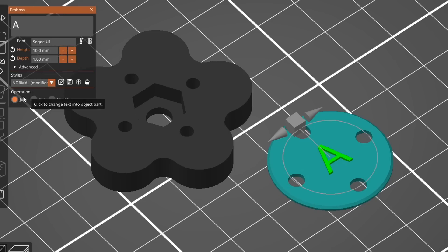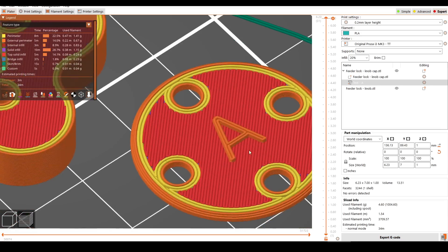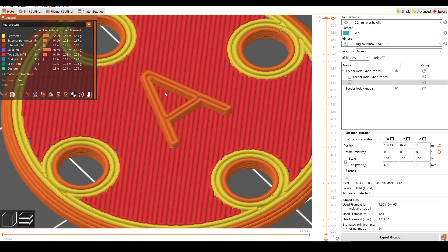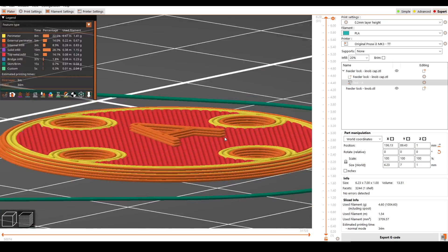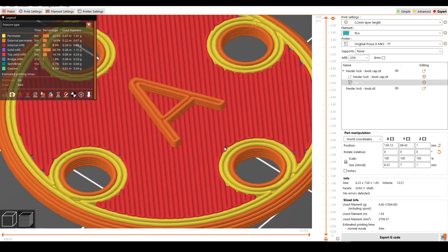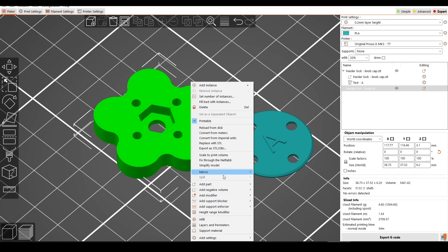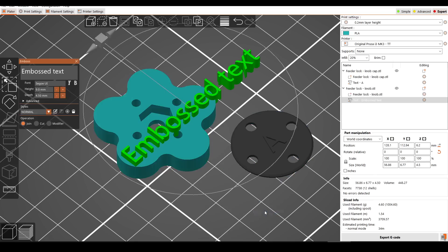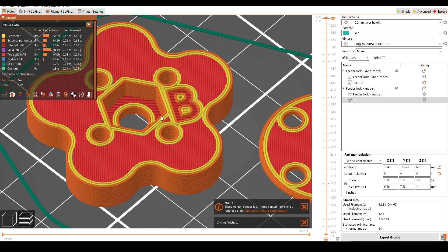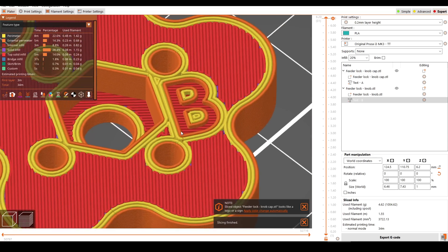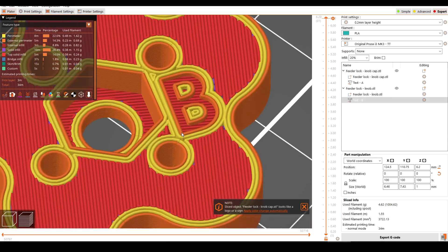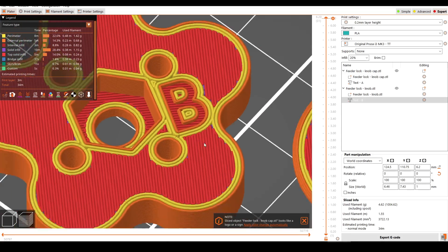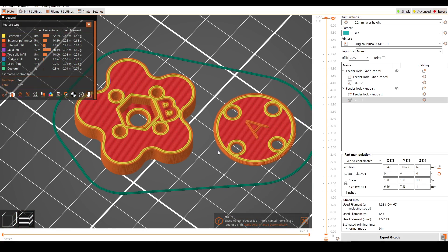By default, we're set on join, and when we slice the model, our text is automatically embossed into the surface, once again as if we designed it from the start in CAD. Let's label the second piece, but this time do a variation. This time we're going to change it to cut, and that's because this piece will sit flush on top of this, so I can't have anything protruding. Let's slice the model, and this time you can see that we have a negative letter on top. Personally, I think this is super quick and easy.